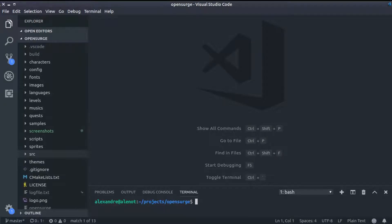Here you can see I opened the OpenSurge folder in my code editor. At the left side of the screen, we have all the folders used by OpenSurge, such as images, musics, and so on.